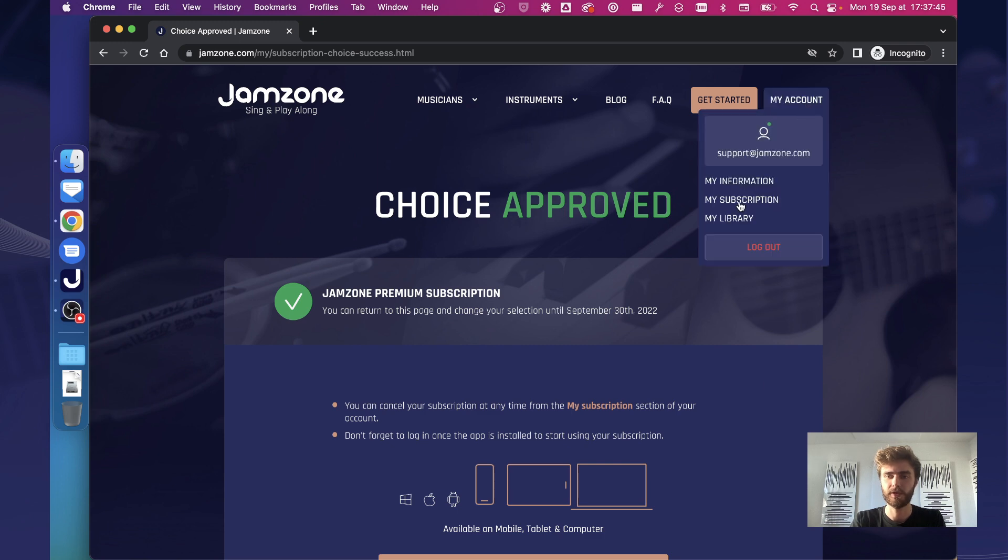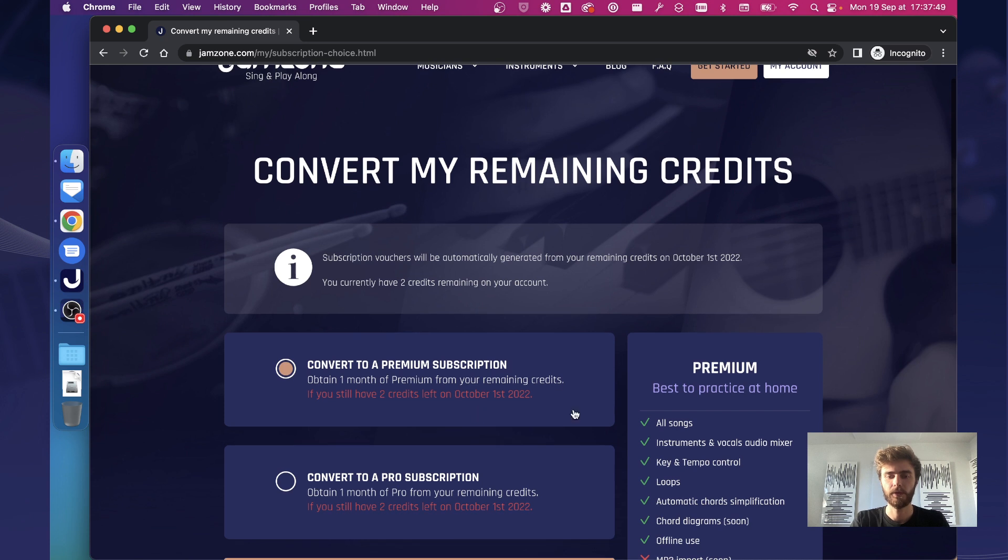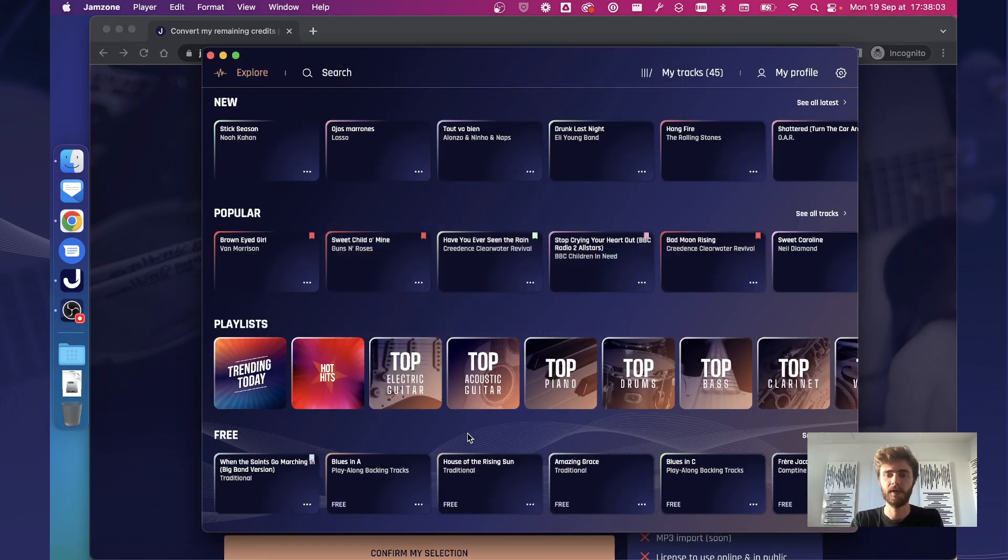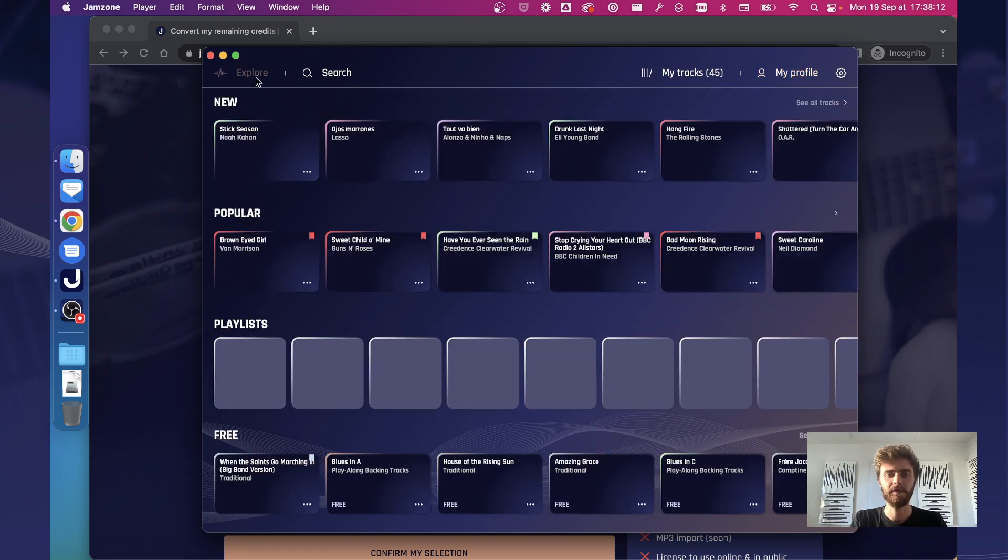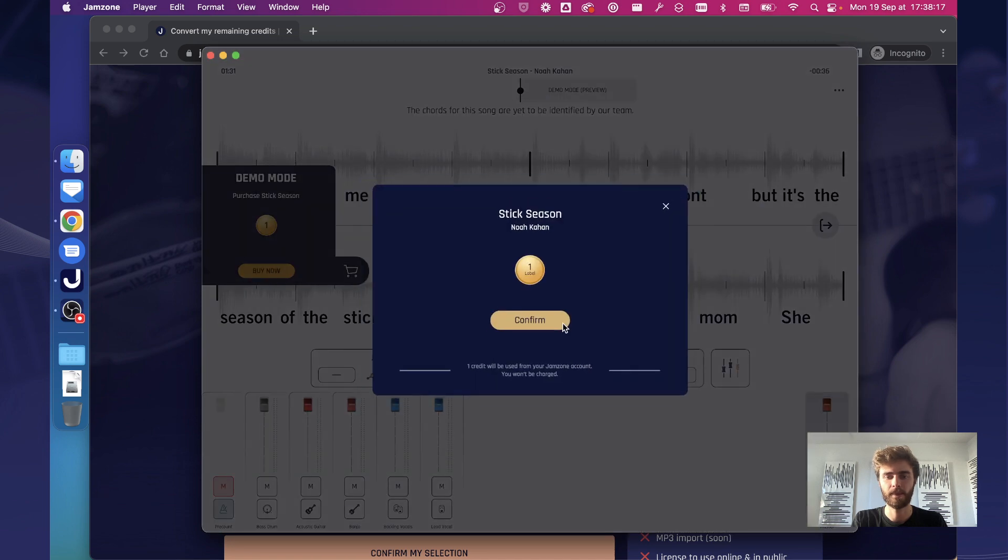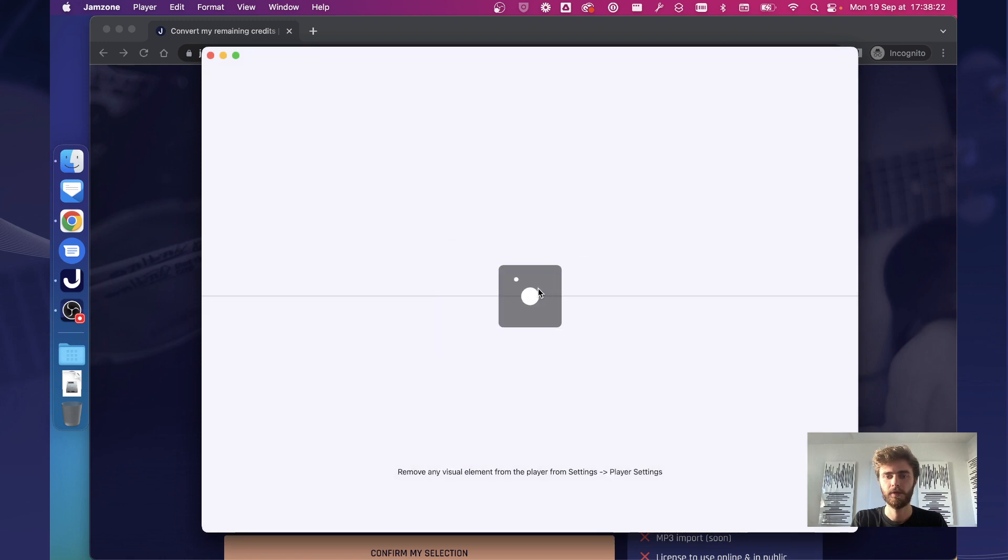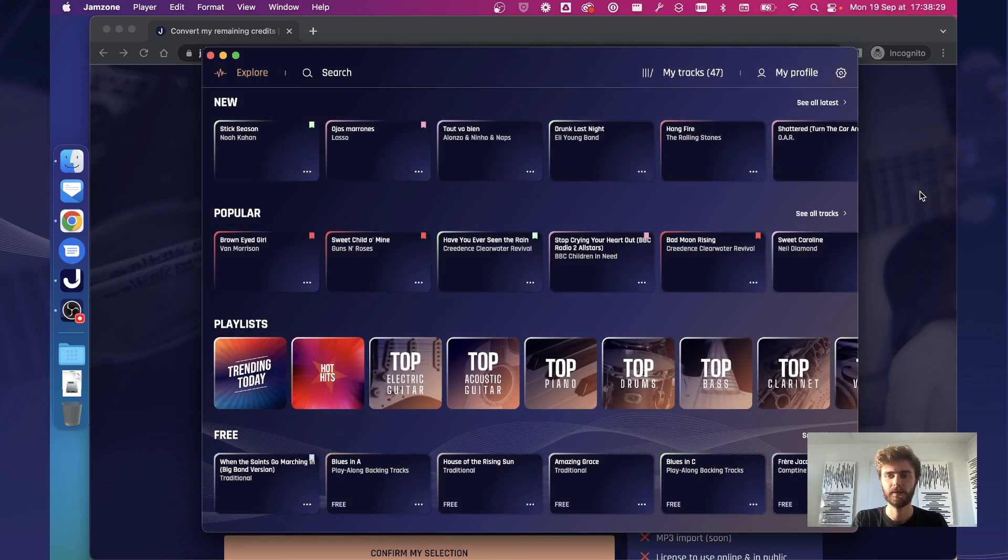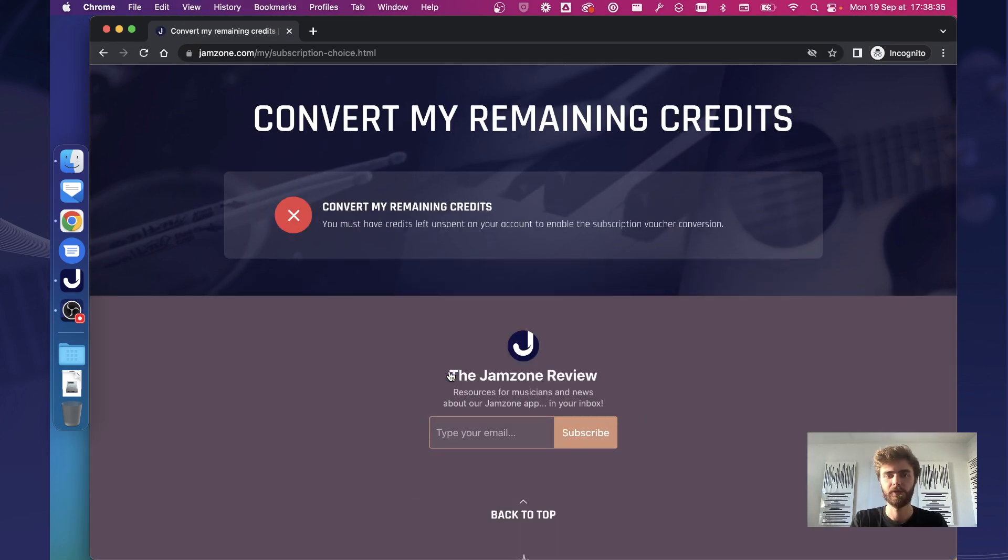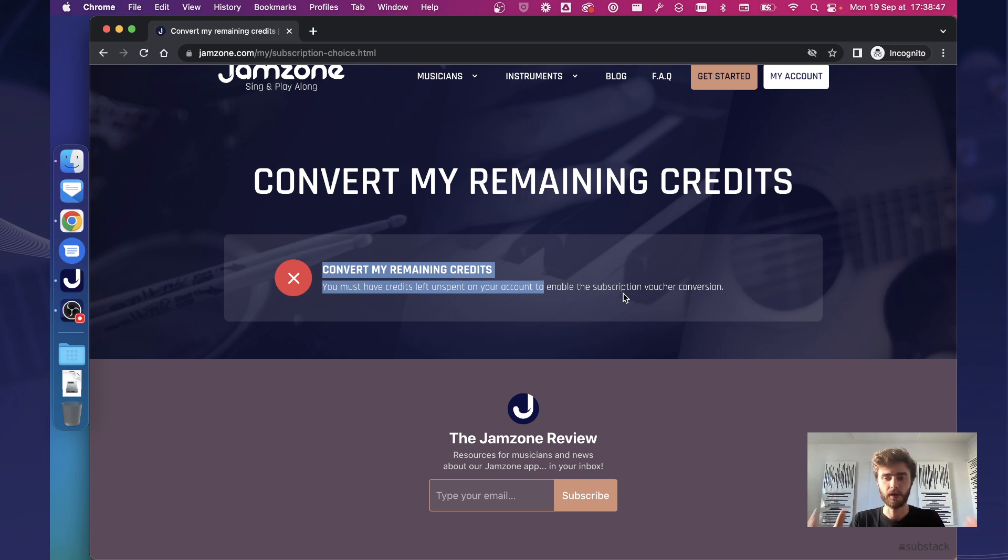Note that this page here will update in real time because until October 1st, 2022, the app will behave as it currently does and did in the past, meaning that you can still purchase new credits and you can still spend new credits. So just to illustrate, here I go back to Jamzone. On this account I currently have 45 tracks and my two credits are here. If I decide to spend those two credits remaining on two new songs, so one, two. If I go back, so here I don't have any credits left, if I go back to this page it will tell me that I have no credits left so I have nothing left to convert.